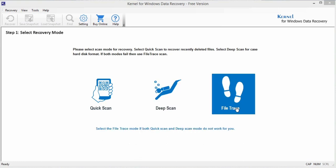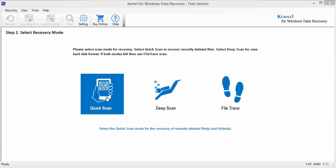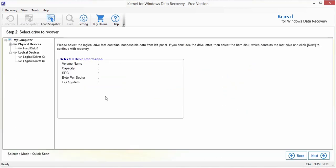This mode is suitable for recovering critical data loss issues such as long back deleted files and is ideal to use when both the previous modes failed to retrieve the data files. Once you have selected the Quick Scan mode, then select the drive wherein you want to begin the scanning process.